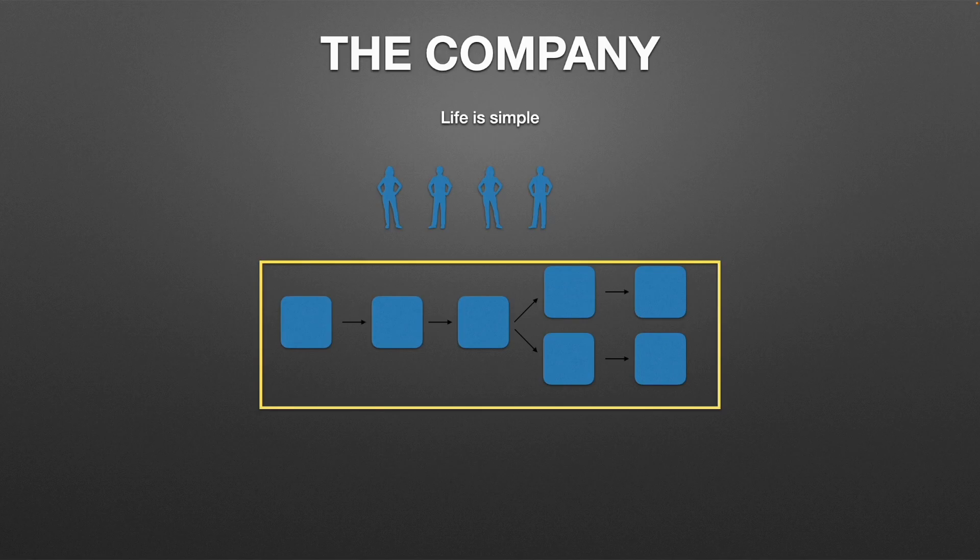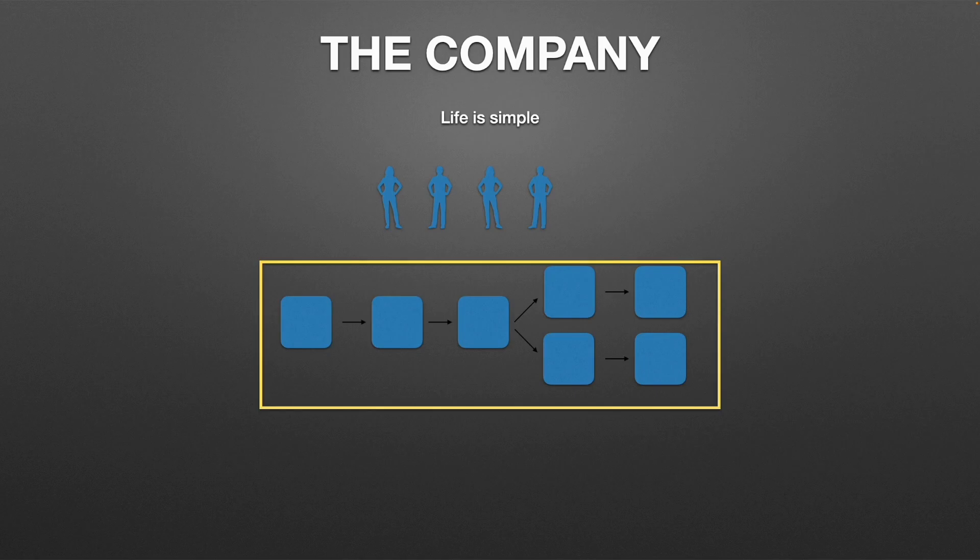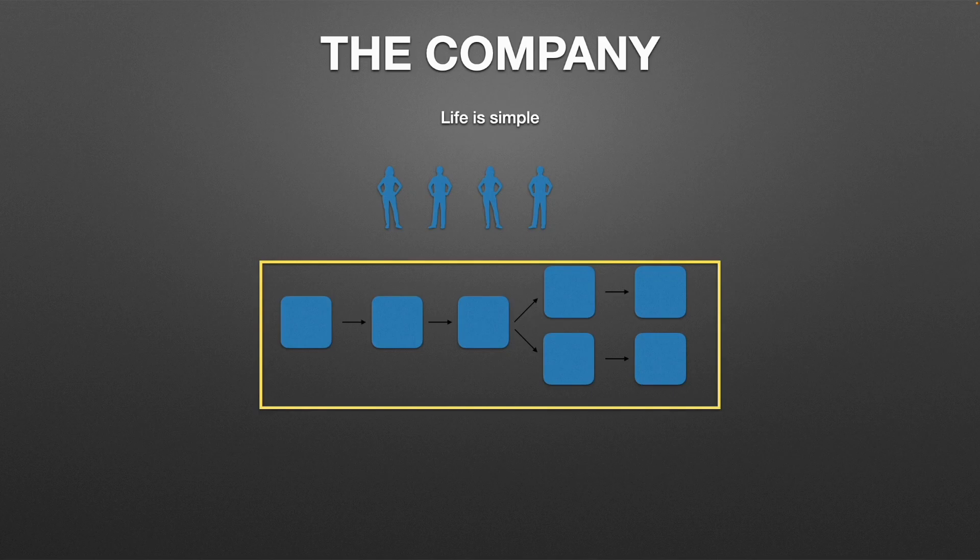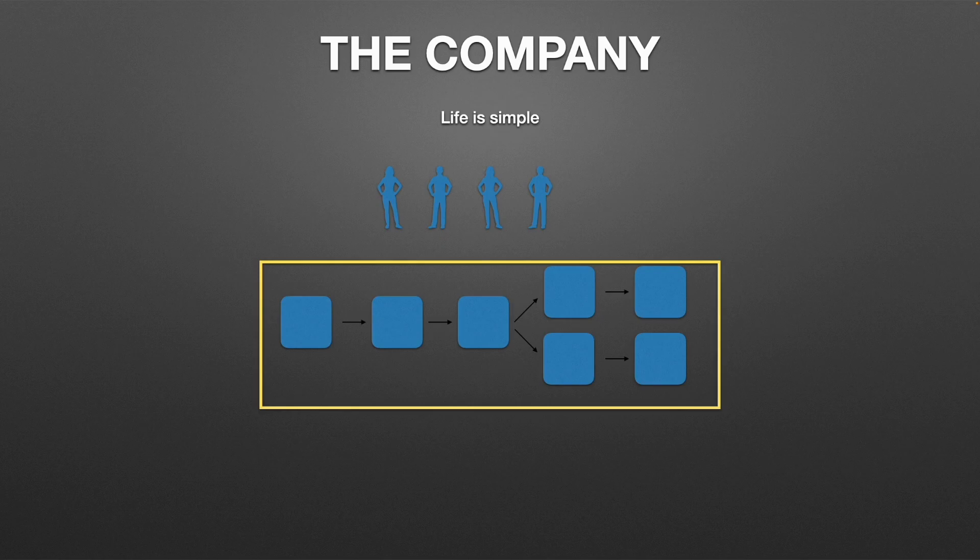But first let me tell you a story, a story about the company. At first life is simple at the company, a small team with a big dream. They develop their application and create the pipeline to suit their needs and follow the good CI/CD practices.